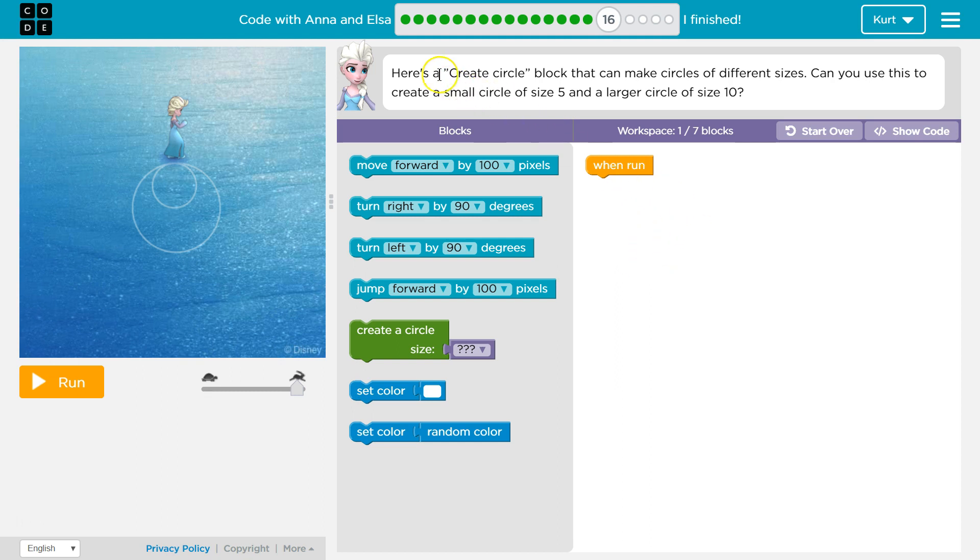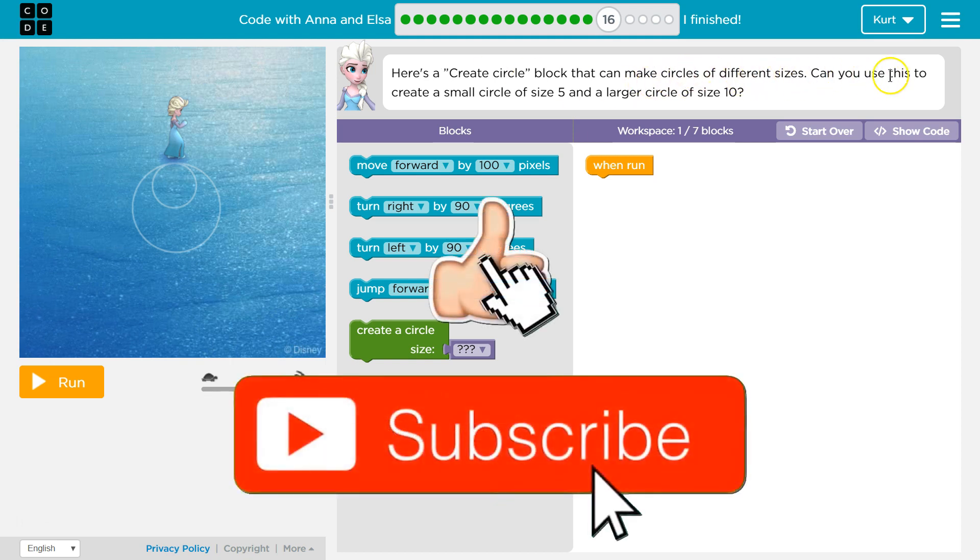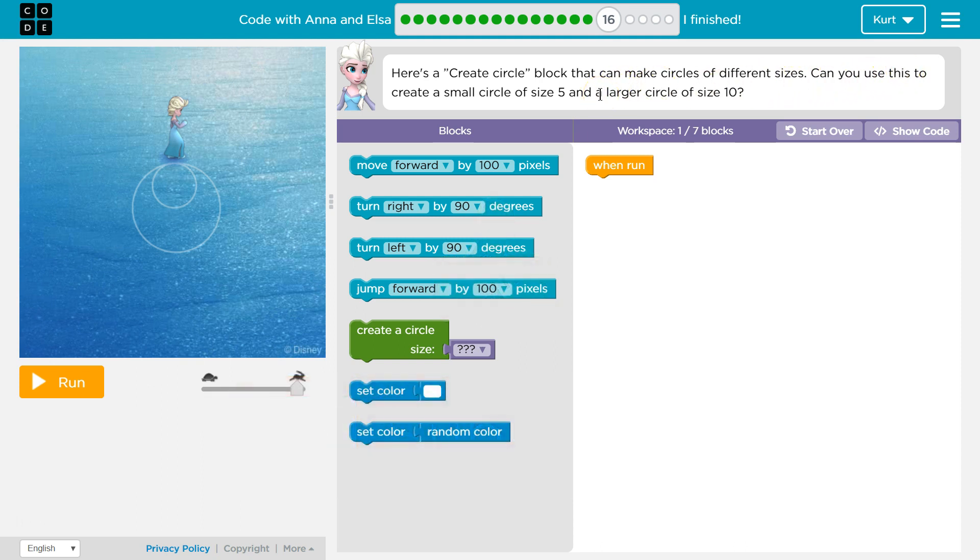Let's see what Elsa is going to do. Here's a create circle block that can make a circle of different sizes. Can you use this to create a small circle of size 5 and a larger circle of size 10? I don't know. I guess we'll find out.